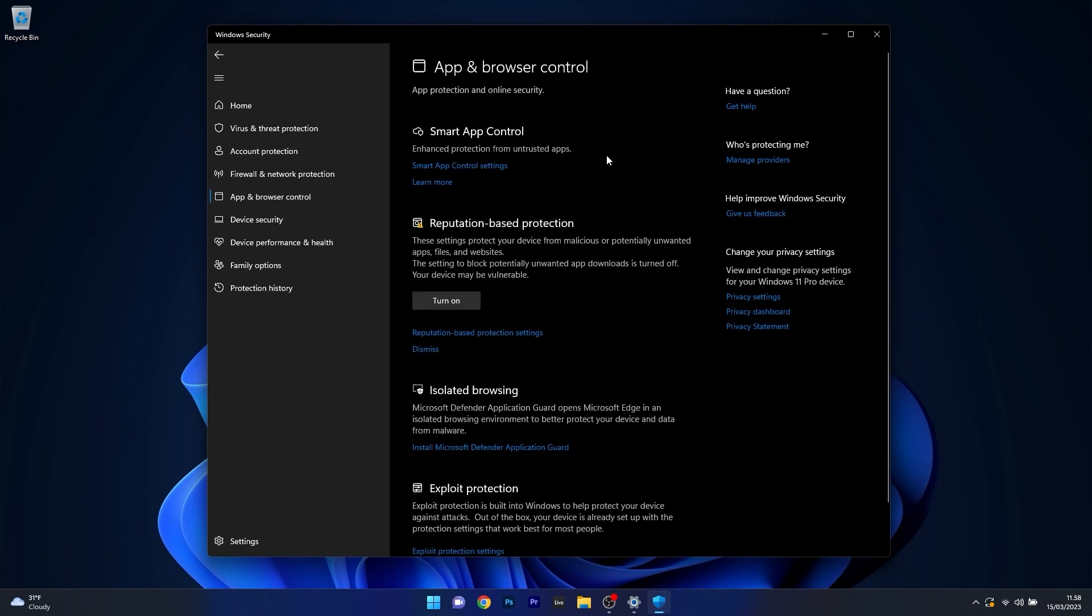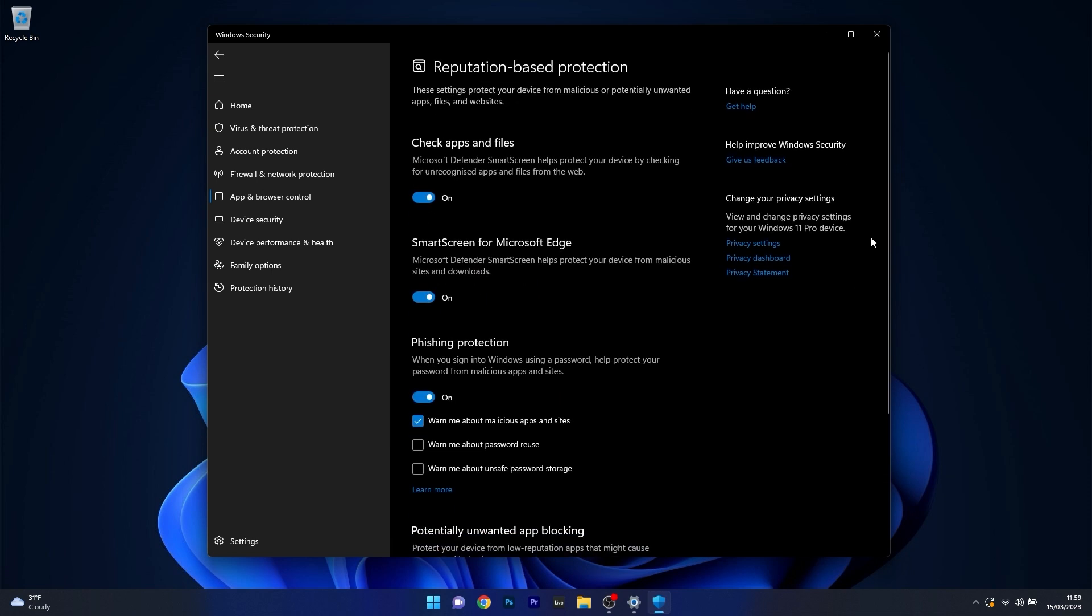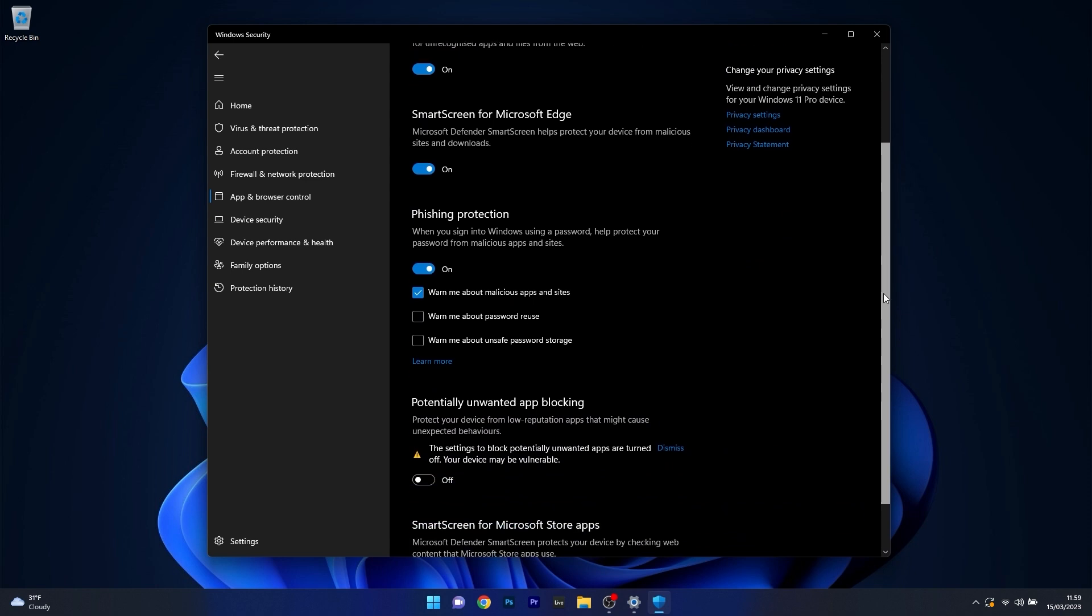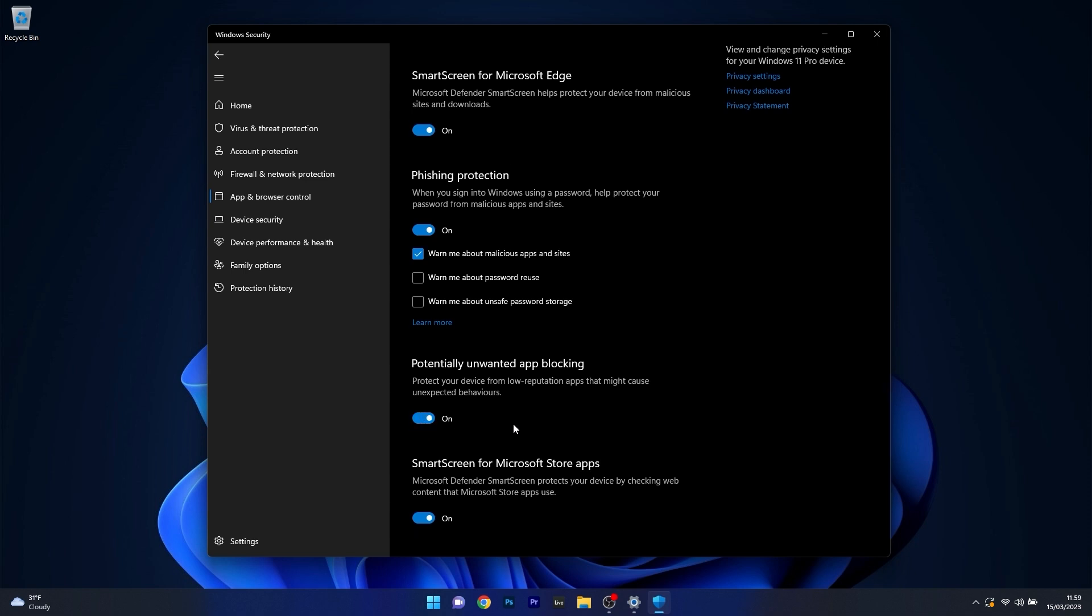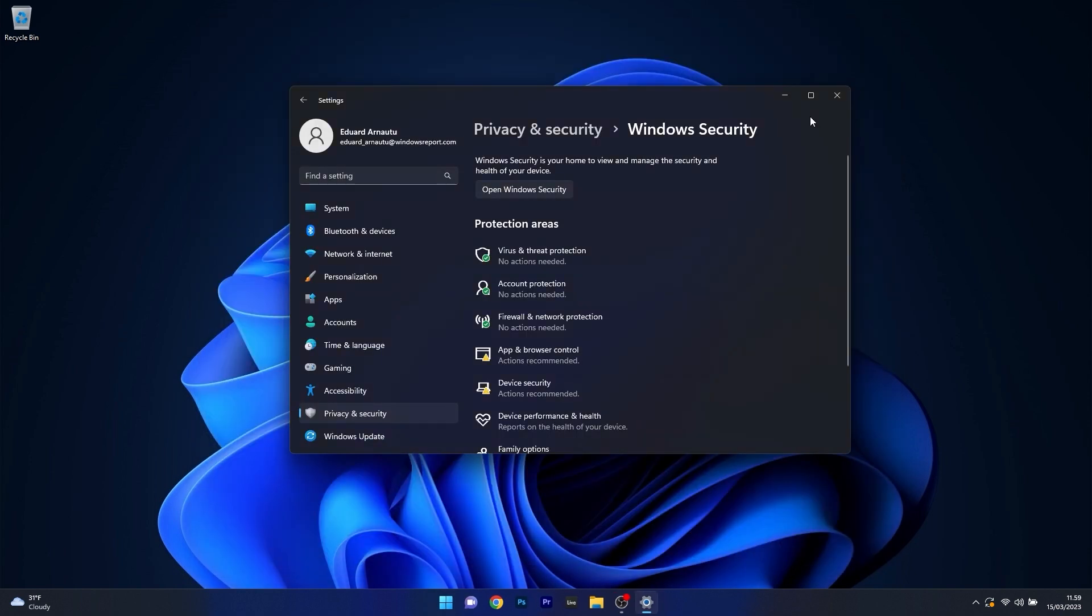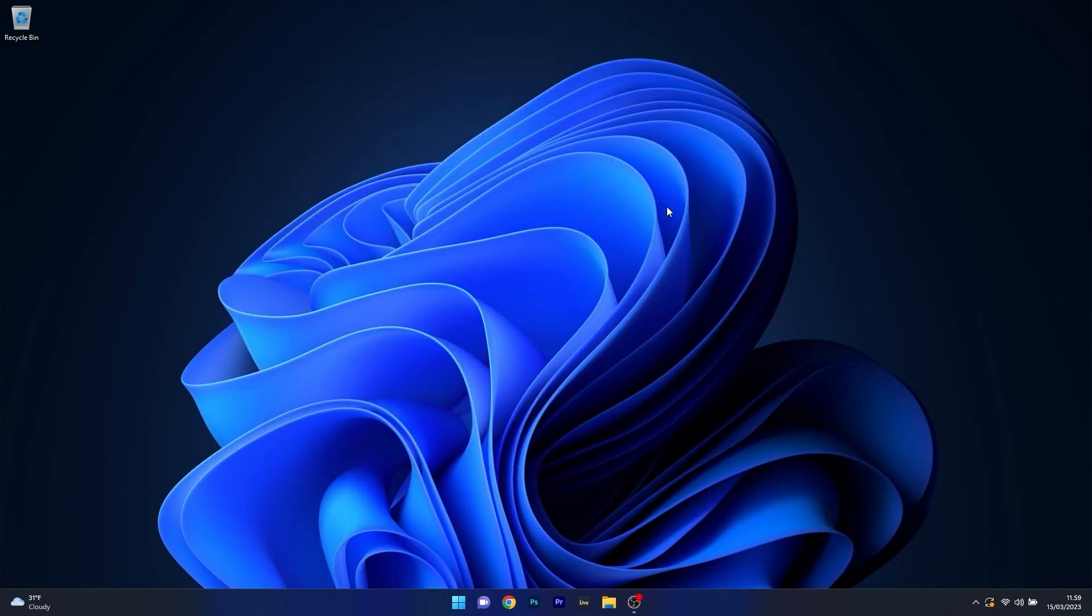Next, on the right side, click on the Reputation-based Protection Settings option. Scroll down until you find the Potentially Unwanted App Blocking section and turn on the toggle for this option. Restart your computer for the changes to take place properly.